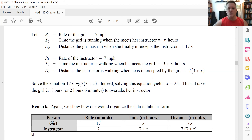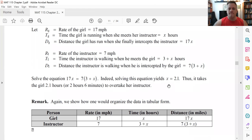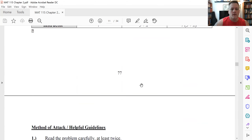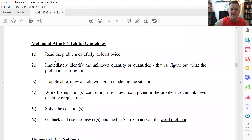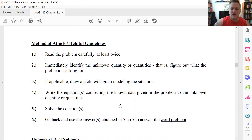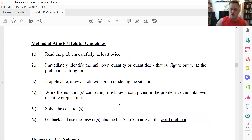So we get 17x — the distance the girl has traveled — equals the distance the instructor traveled, namely 7(3 plus x). That's a linear equation. Distribute the seven to both terms on the right side, take the 7x over to the left, and divide by the coefficient of x to get x equals 2.1. So at these rates, it would take the girl 2.1 hours, which equals two hours and six minutes, to overtake the instructor. Here I've summarized that method of attack. Keep this approach in mind when trying the homework problems, and take a look at the supplementary video list for other types of problems involving linear equations.